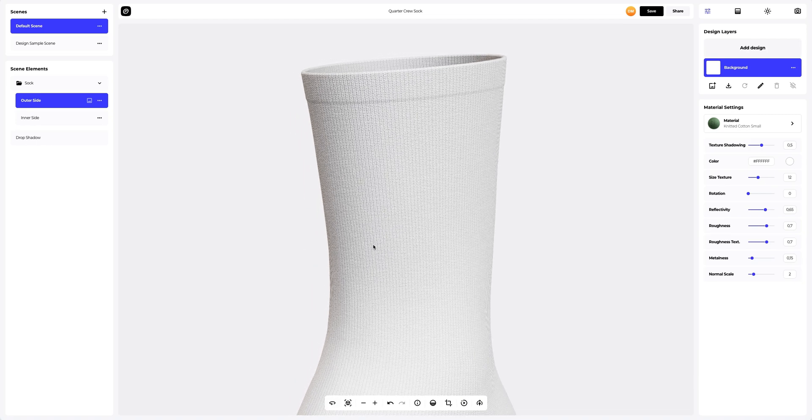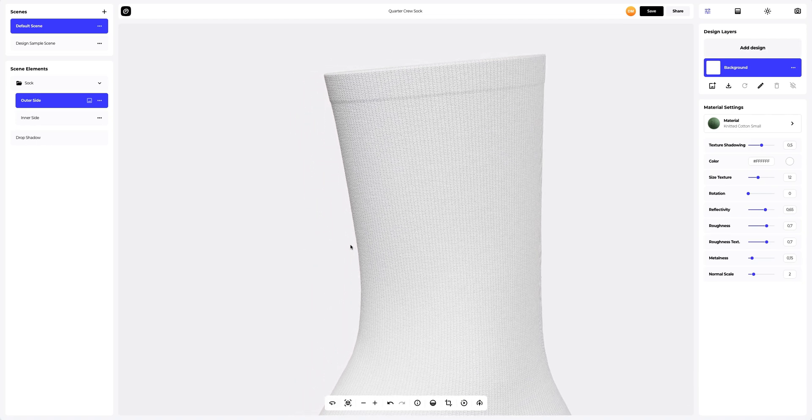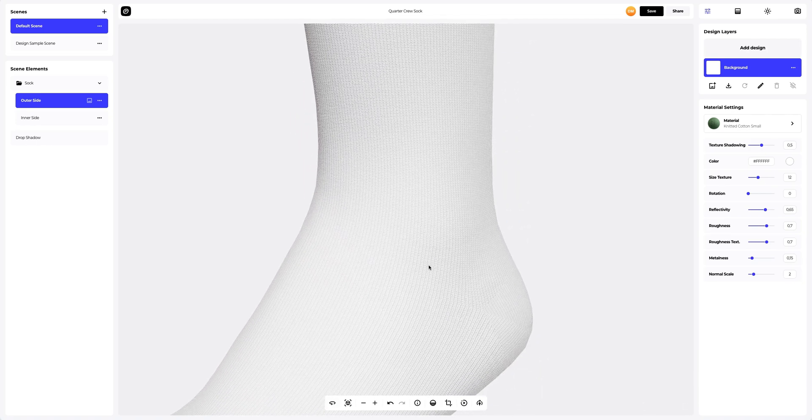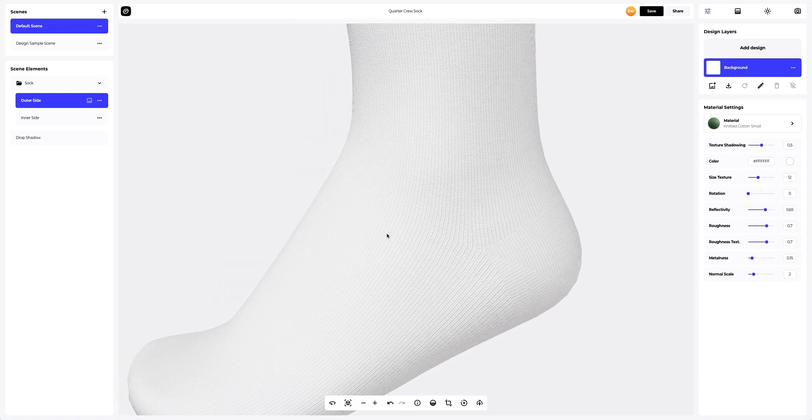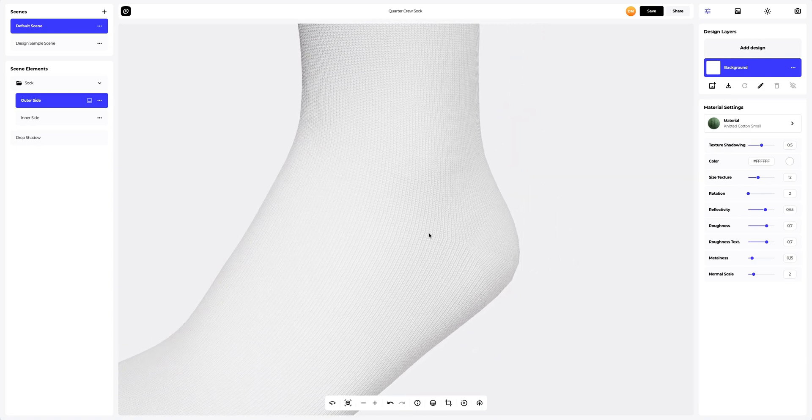Wow! Check how detailed the material is. The sock is made up of different parts and looks as detailed as a real one. This is amazing!